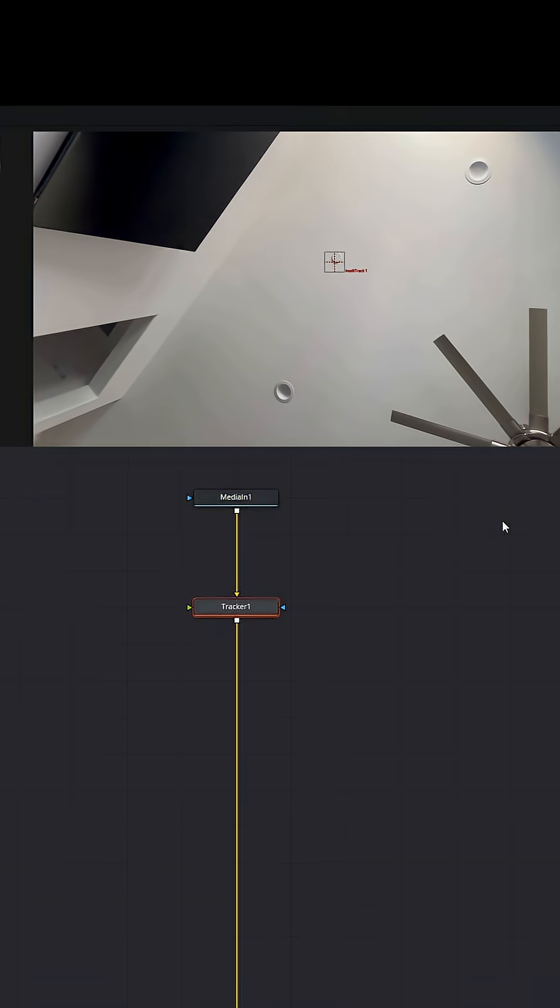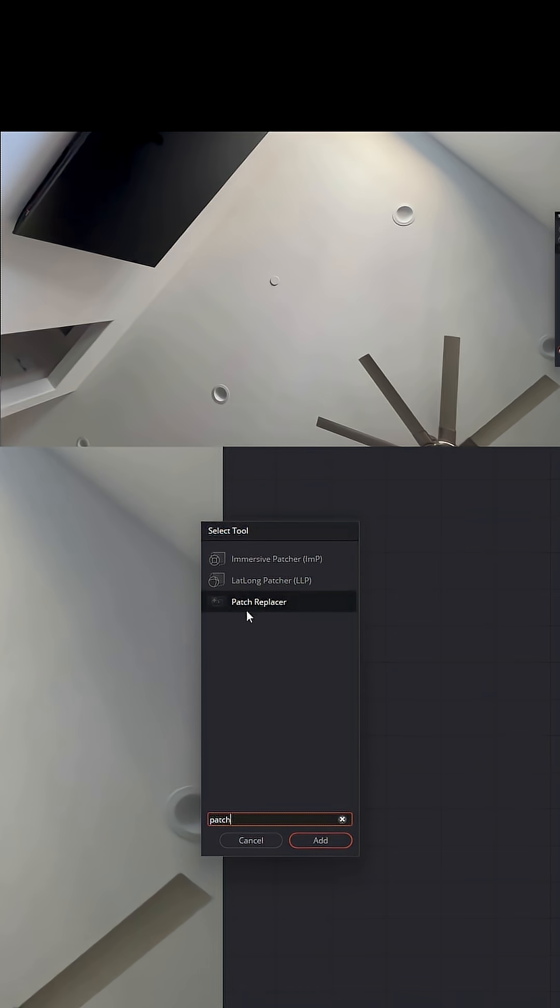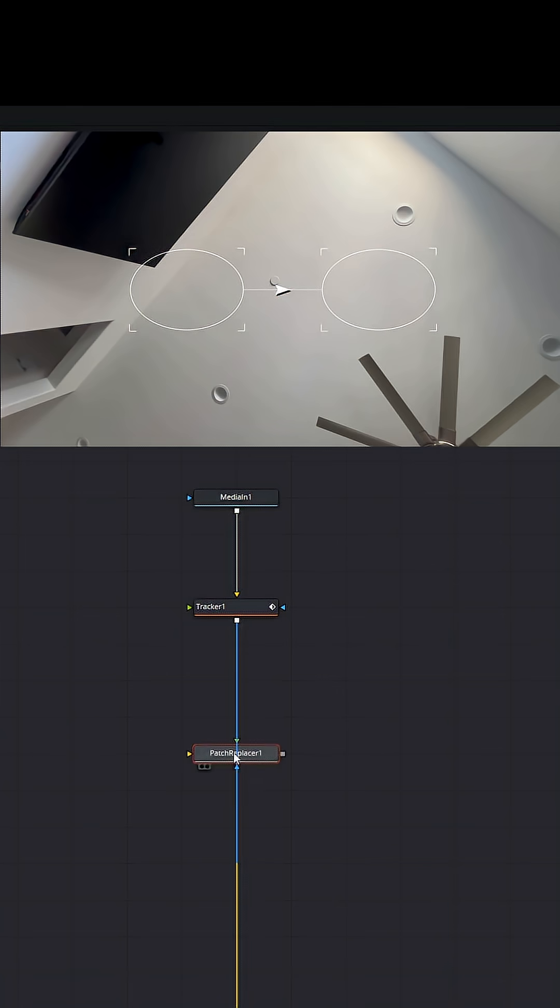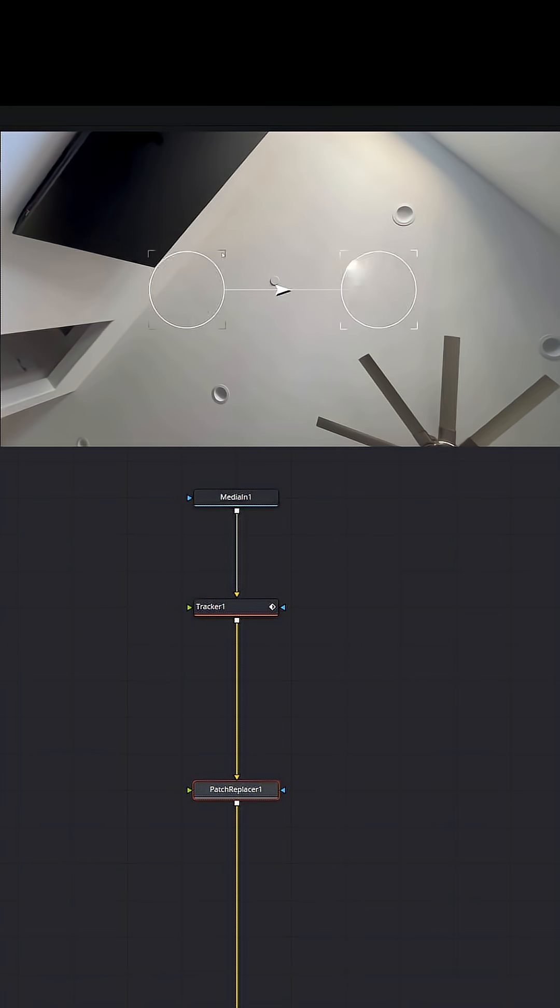Next, what you want to do is add a patch replace tool. Patch replacer, press enter, take this and add it into your flow line. You're going to see these two things pop up on screen. What are these two things? These are basically like clone stamp in Photoshop or Lightroom if you're used to using those softwares. We're going to resize these circles.